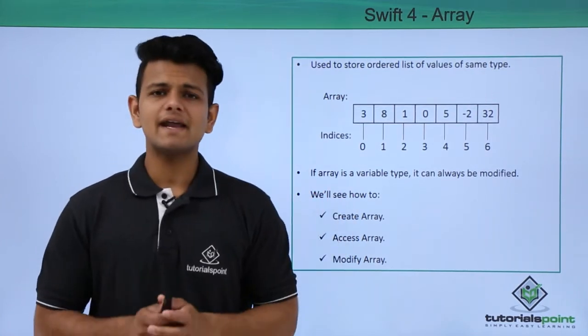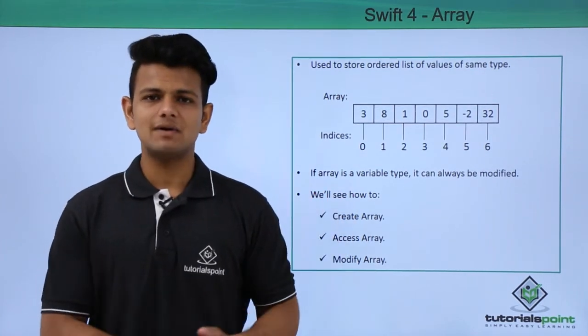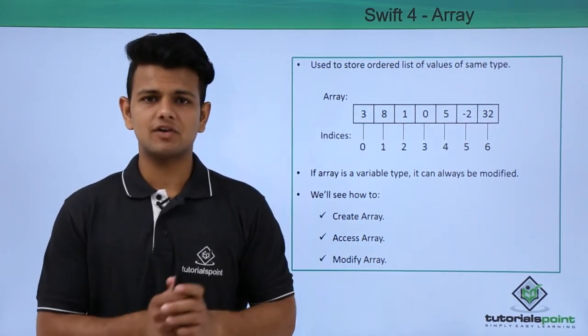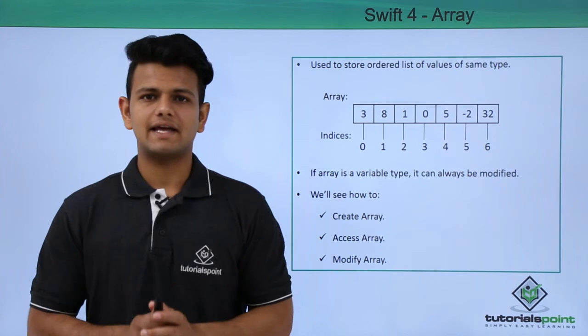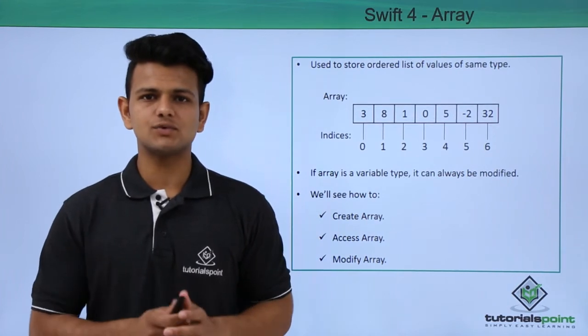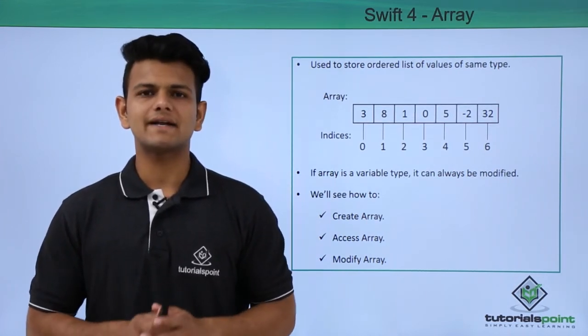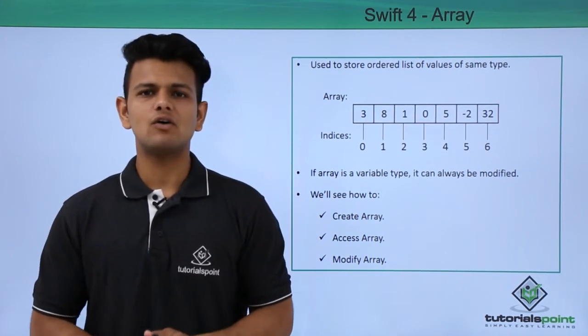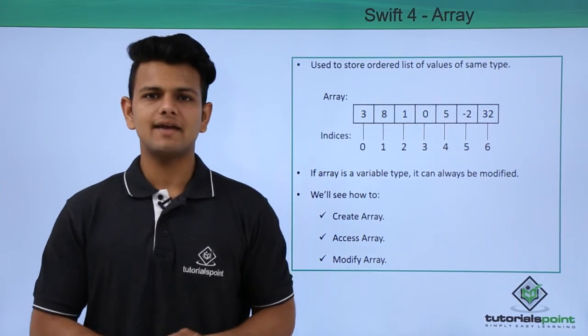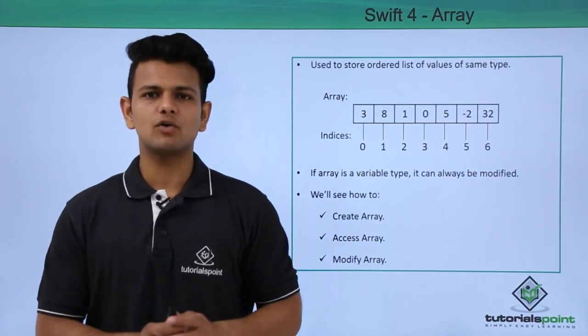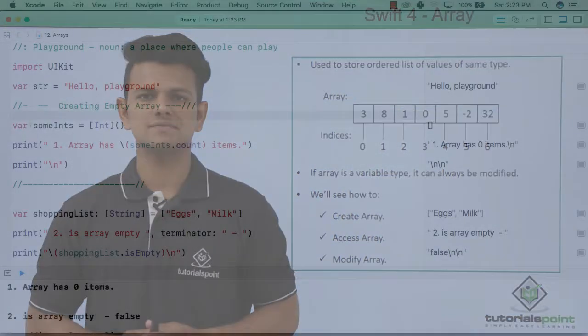If an array is of variable type, we can modify it, and if an array is of constant type, it cannot be modified. Now we will practically see how we can create, access, and modify arrays.